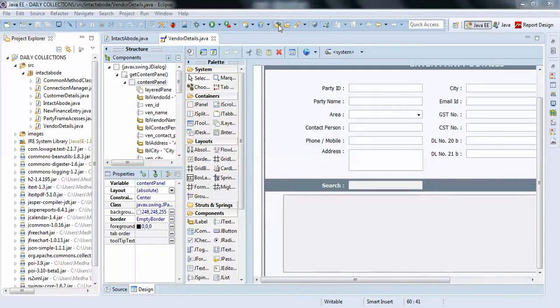Hello guys, in this video I'm going to show you how to skip null values when retrieving data from your database.